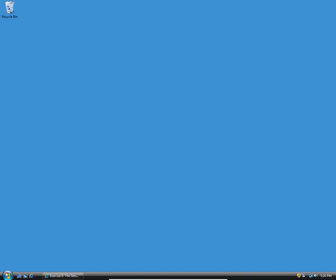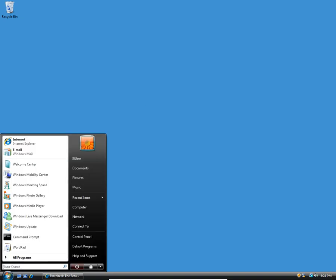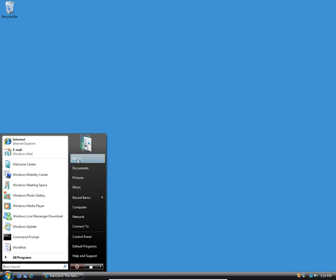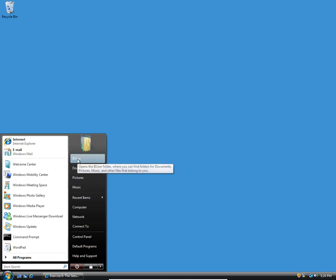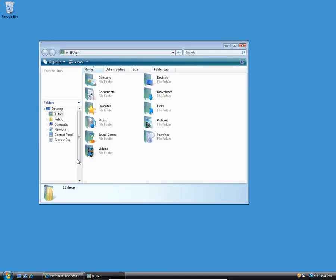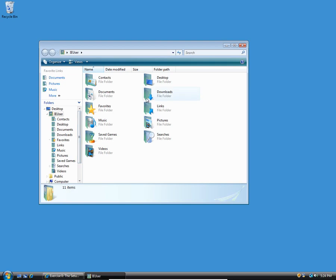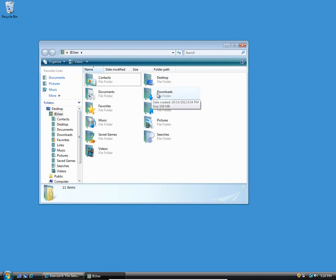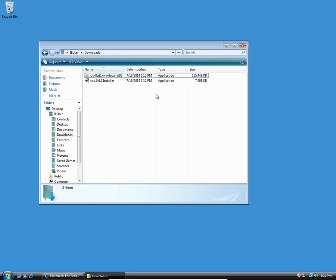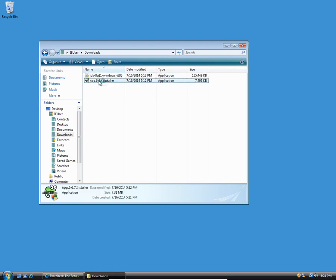Now we're going to go to that window there. If you see right here, right above your documents link, there should also be a link that has your login name in it. If you click on that, there should be a folder called downloads here. If you double click there, then you should see the download. I've already downloaded both, so there's the notepad++ installer.